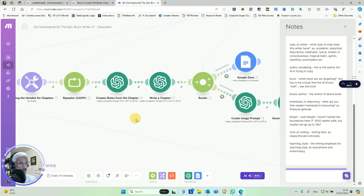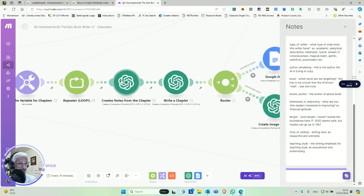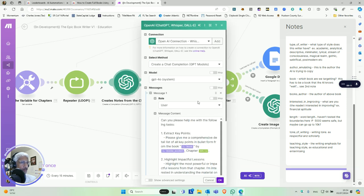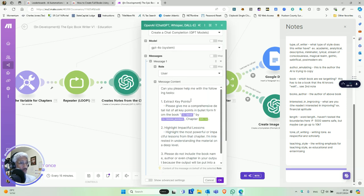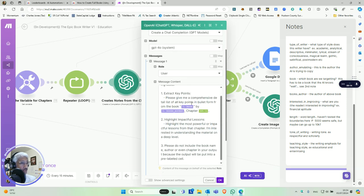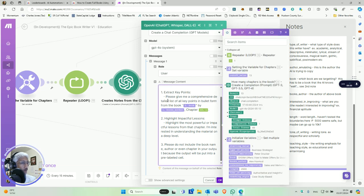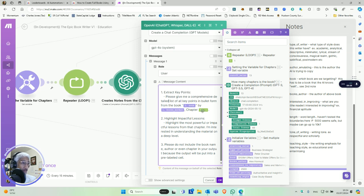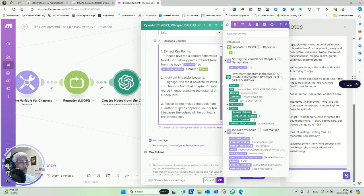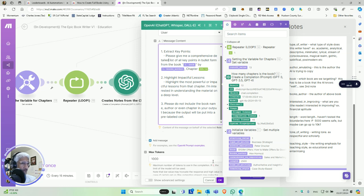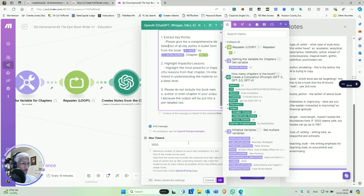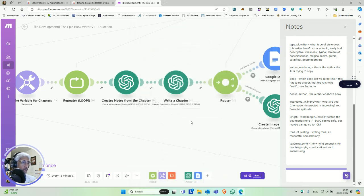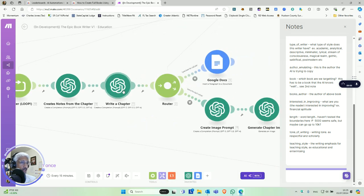So what the first step we're going to do is we're going to ask the AI, now we're in a chapter. We know we're doing a loop and we're in chapter I right now. Let's say we're the third chapter. So we're going to say, can you please help me with the following task? Extract key points. Please give me a comprehensive detailed list of all key points in bullet form from the book, Hormozi's book, and then chapter three. And then highlight impactful lessons. I like the most powerful or impactful lessons from that chapter. I'm interested in understanding the material on a deep level. And please don't include the book name, author, even chapter in the output because the output will be put into a pre-labeled cell. You can set the max tokens. This is a ChatGPT right here. We're sending an API request to ChatGPT to do this process.